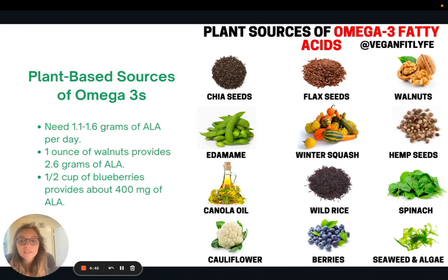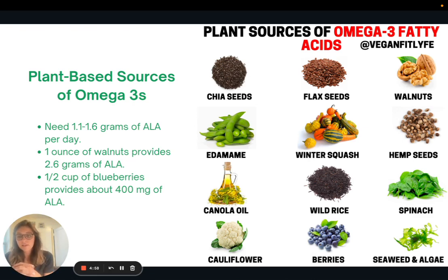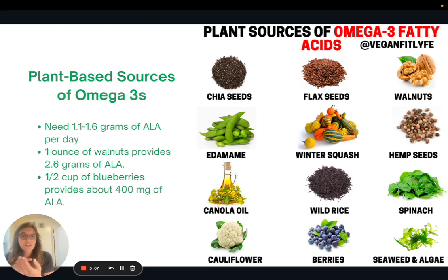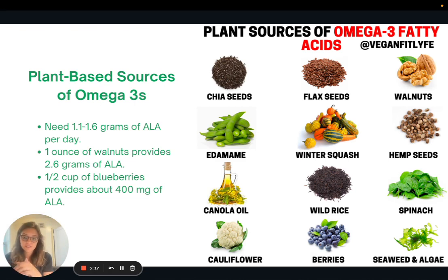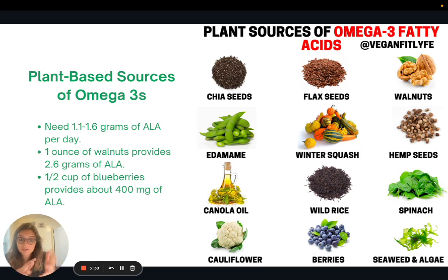There are lots of plant-based sources of omega-3s. We need 1.1 to 1.6 grams of ALA — that's the essential omega-3 fatty acid — per day. If you eat that, you should be able to convert enough into EPA and DHA. For example, one ounce of walnuts — about a handful — provides 2.6 grams of ALA, which is more than you need. We classically think of chia, flax, and walnuts as the main plant sources of omega-3s, but there are actually way more sources.